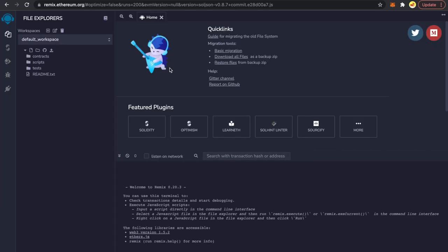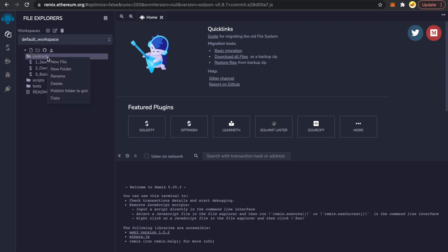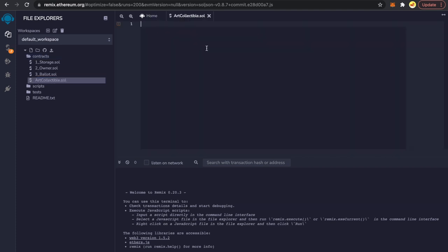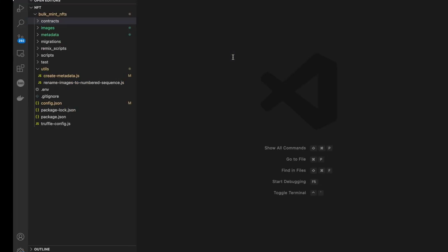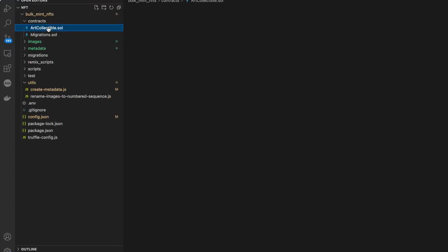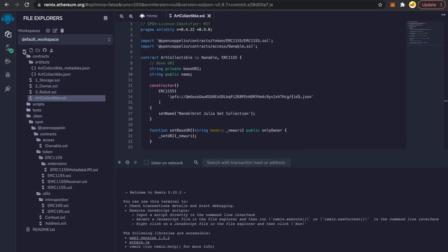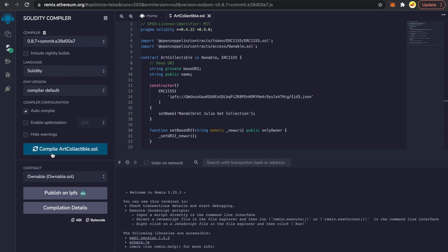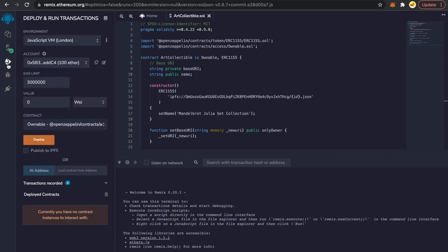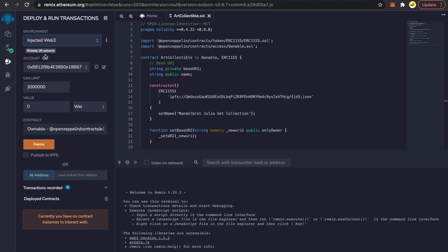I'm now heading over to remix.ethereum.org. Go to the contracts folder, right-click, select New File, and name it ArtCollectible.sol. We need to paste our contract here. I'm going back to our editor, going to ArtCollectible.sol, copying it, and pasting it into Remix. Now we should be ready to compile — click the compiler and compile ArtCollectible.sol.